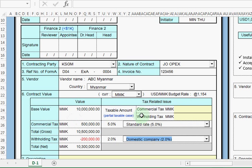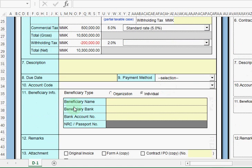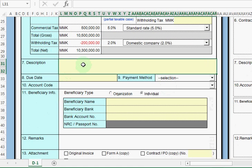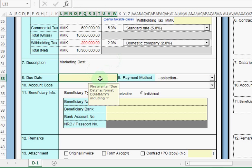If you have a commercial tax and tax format, you can use it. Let's do the description. The description is the one you need. There is a marketing cost that you can use.